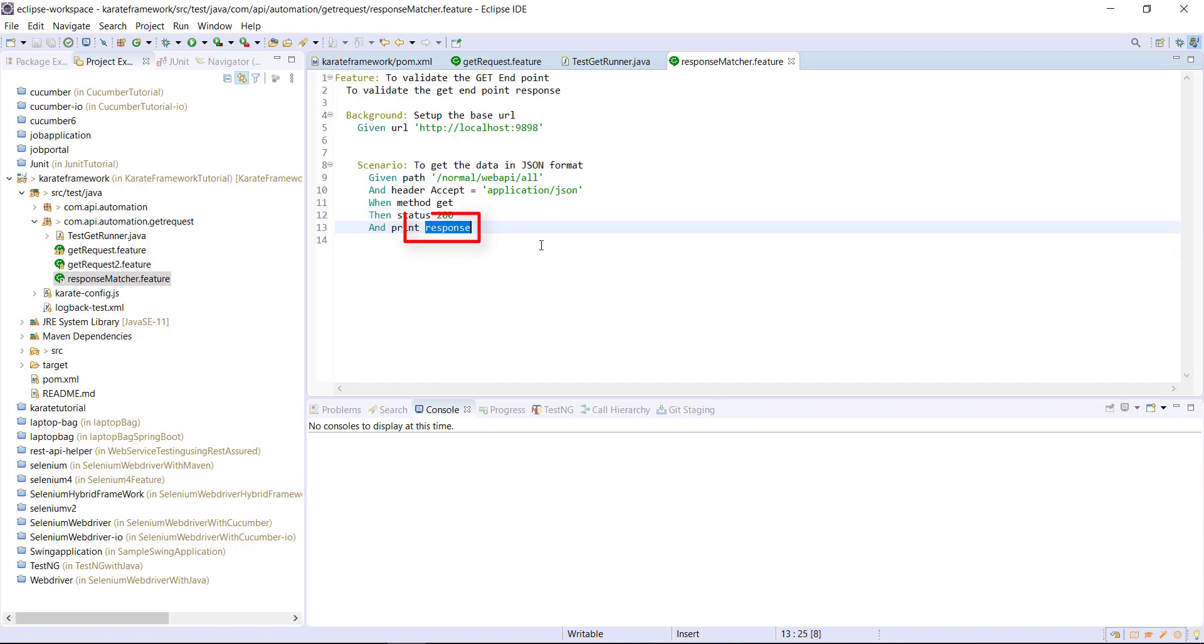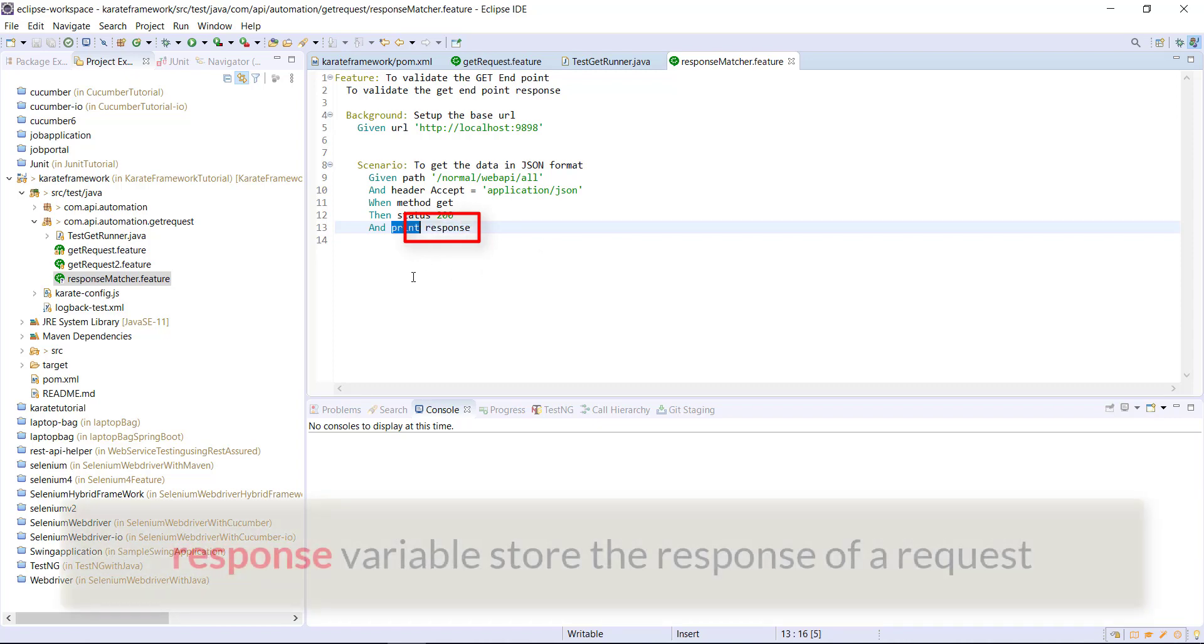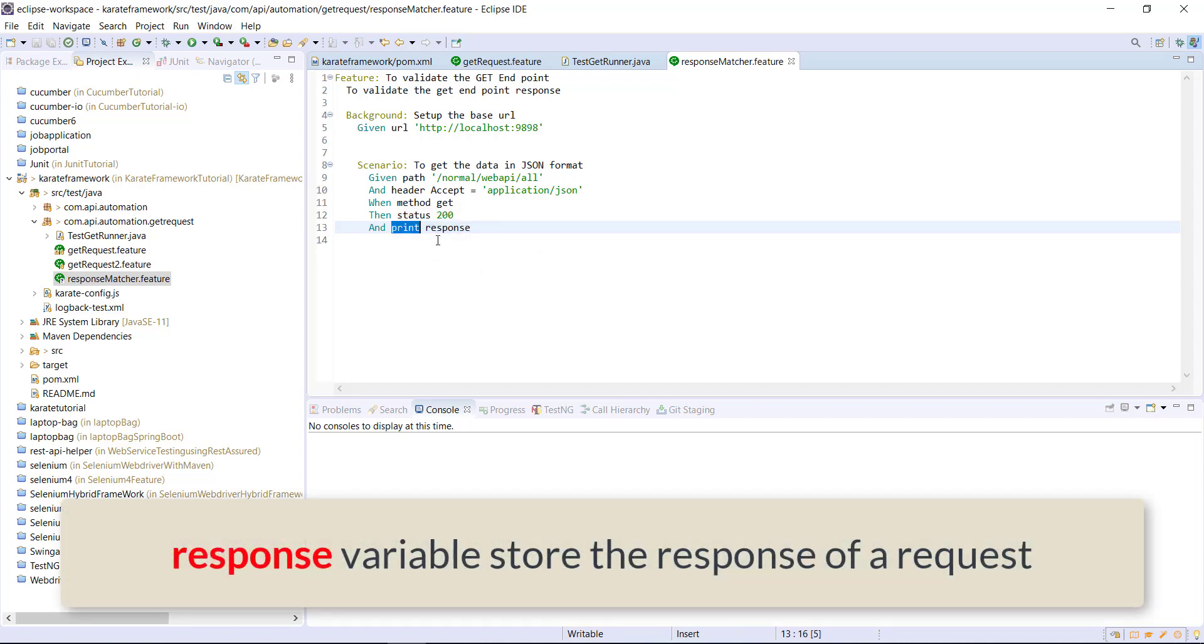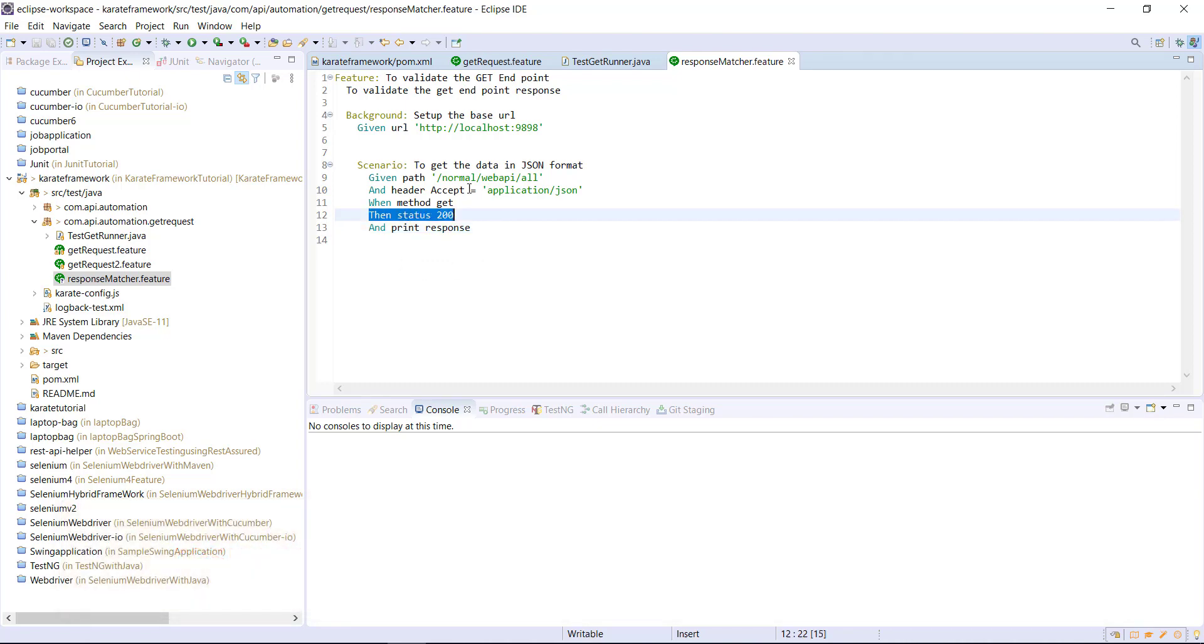Karate framework will contain the response, and I'm using the print function to print whatever response I'm getting after sending the GET request to this endpoint.